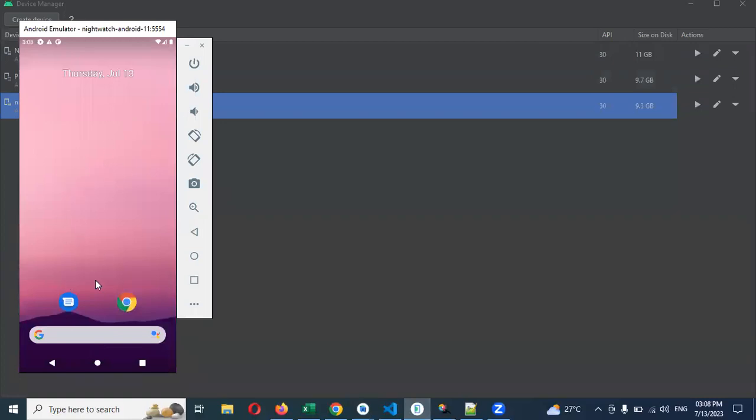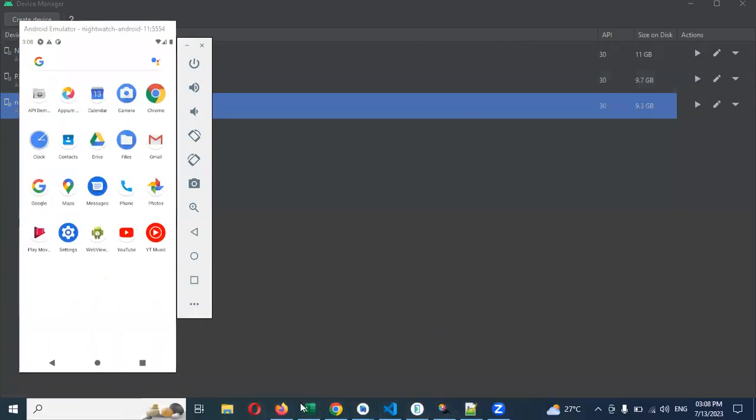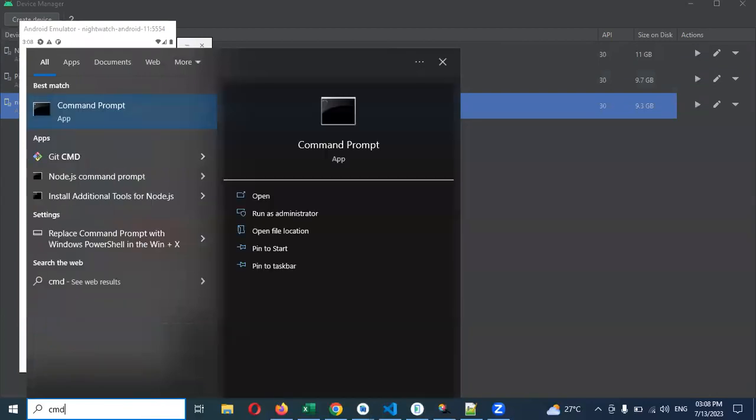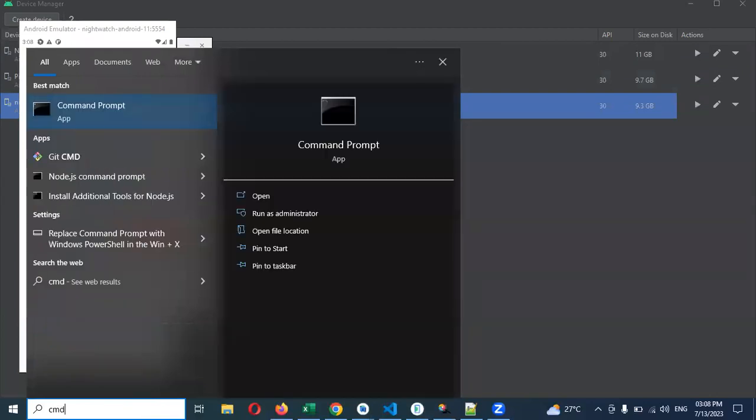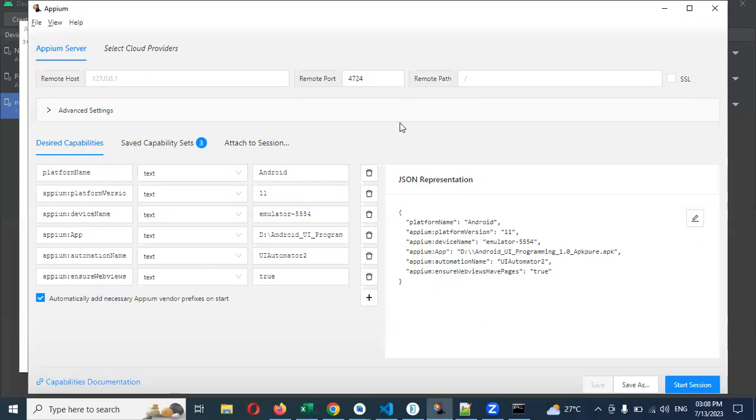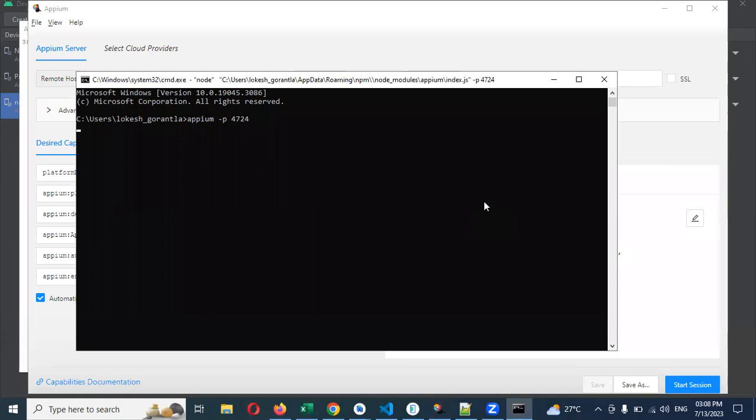Now if I drag up here and open CMD, I need to start the server using appium -p, then my server. You can see port 4724. I've started my server.